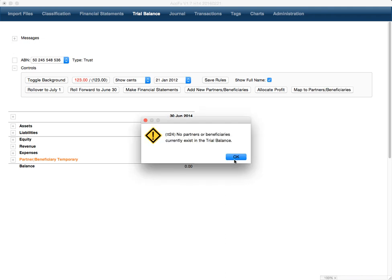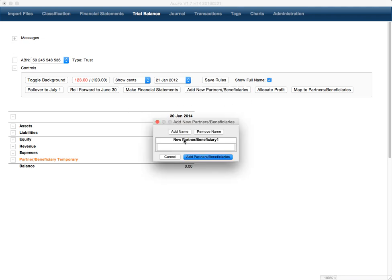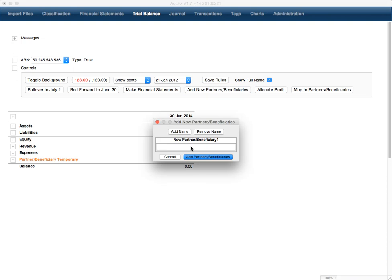Now what you're going to do is use this. You'll initially get an error message if this is the only data you've got in here, because at this stage there's no partners to allocate all that stuff to. So you have to add some partners — we'll add a few.